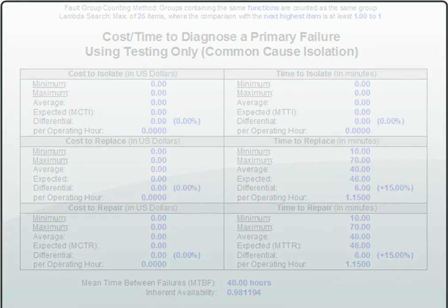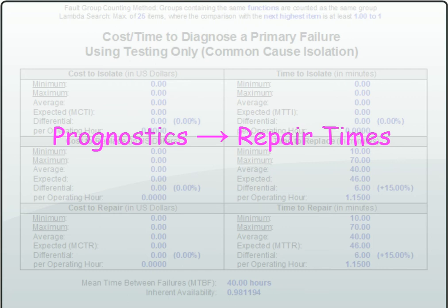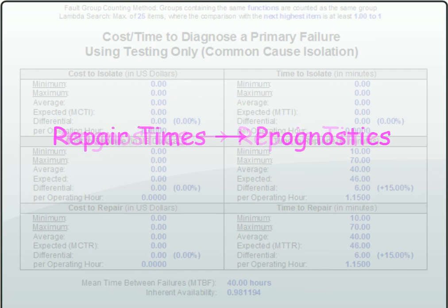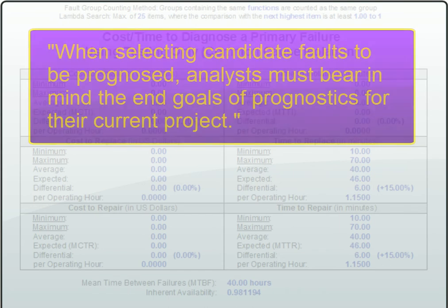Now, at first, this might seem like a setup. Sure, you might be thinking, he intentionally assigned the highest repair time to one of the prognosed objects just to make the diagnostics look good. Actually, just the opposite took place. I assigned the repair times randomly and then created prognostics for the item that took the longest to repair. This is precisely the type of thought process that should be pursued when selecting candidates for prognostic development.